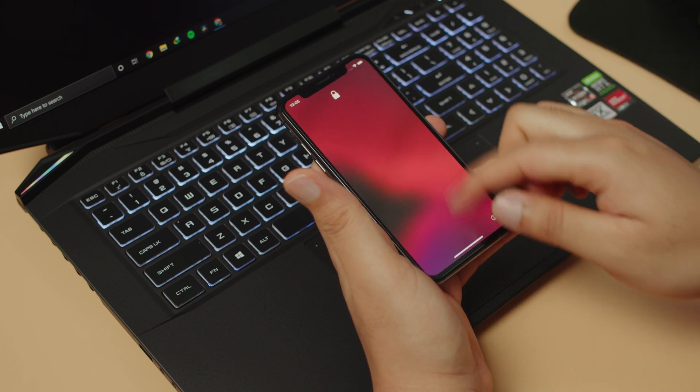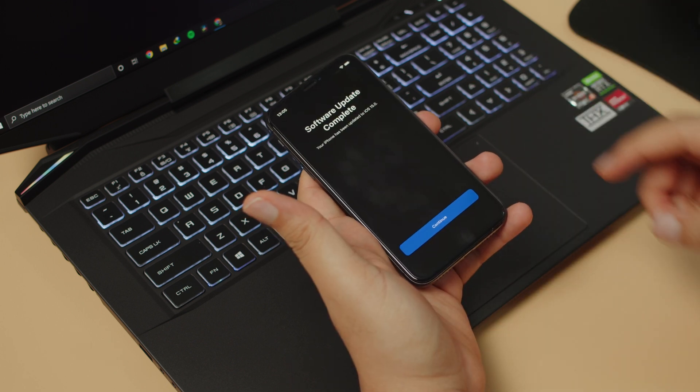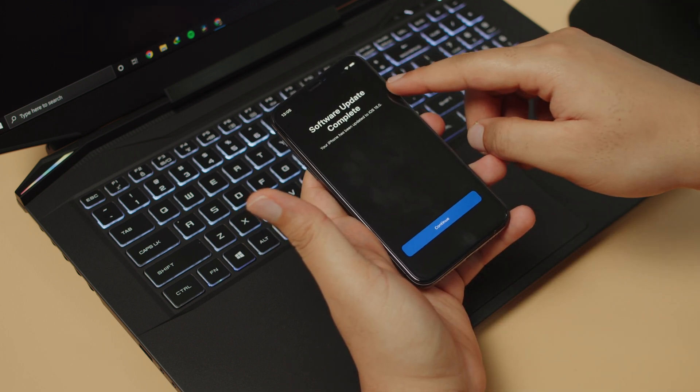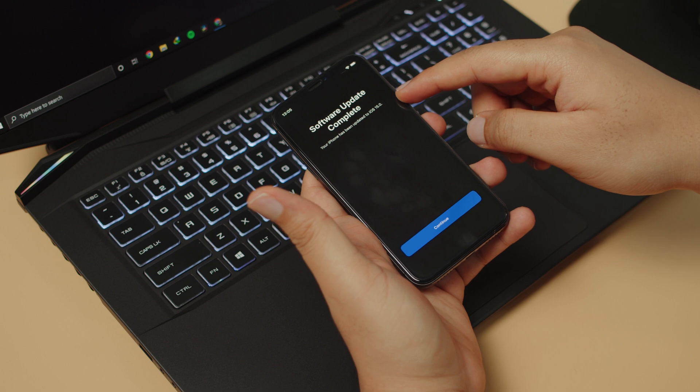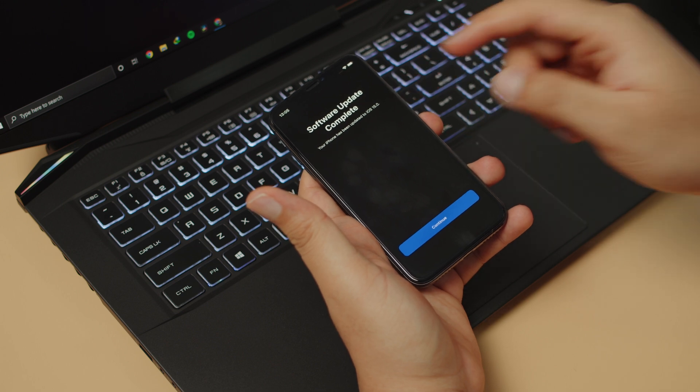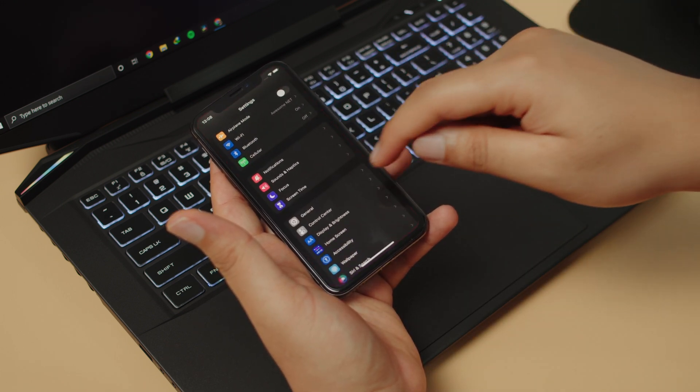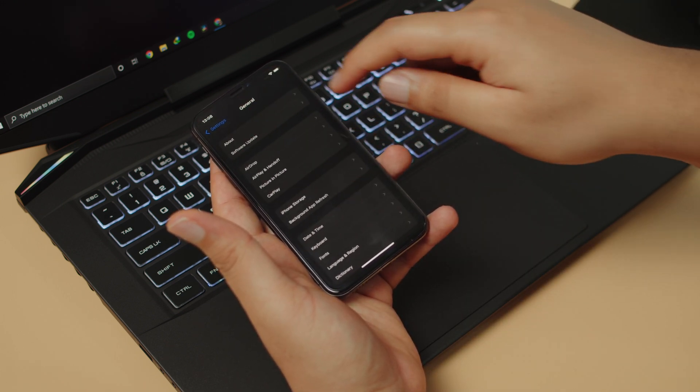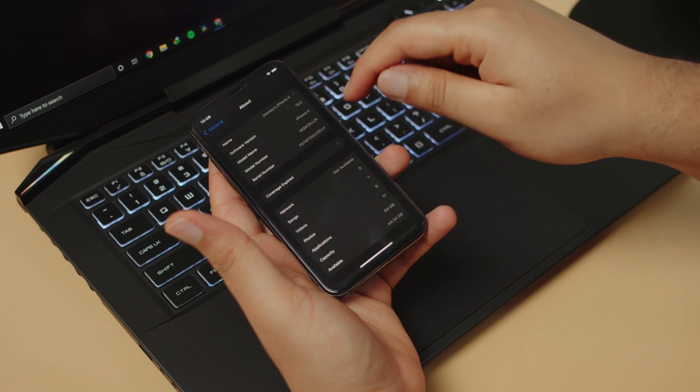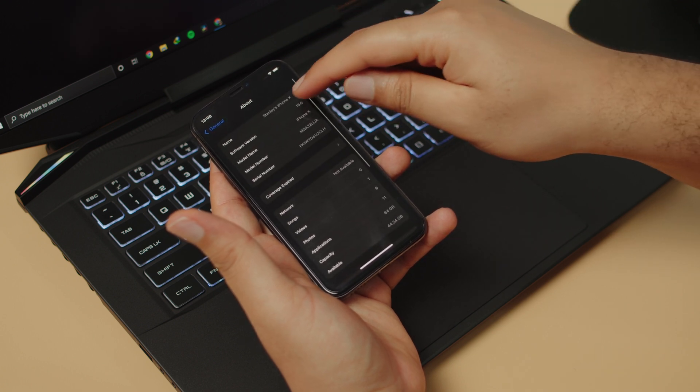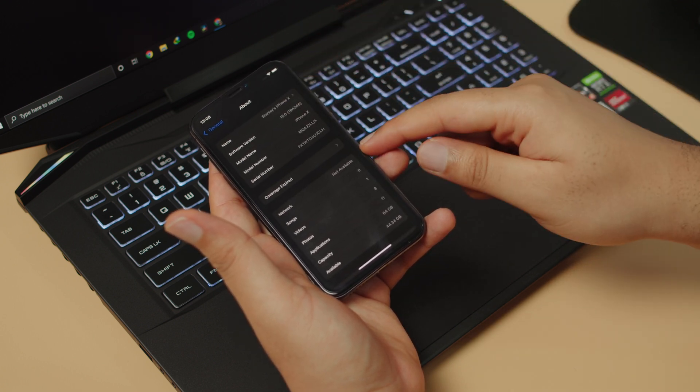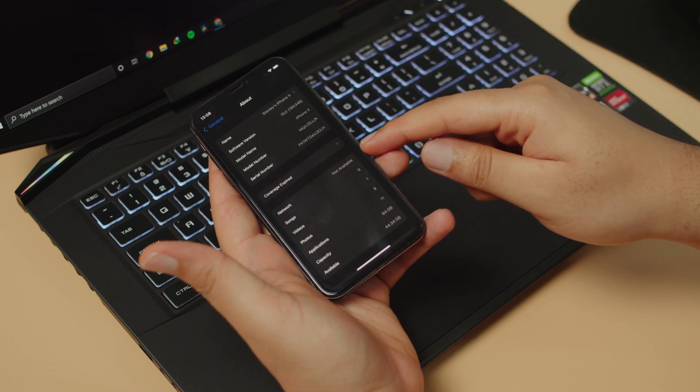As you can see, software update complete. Your phone has been updated to iOS 15. Right now we can go into Settings to check, and we'll see that in fact we are now running iOS 15.